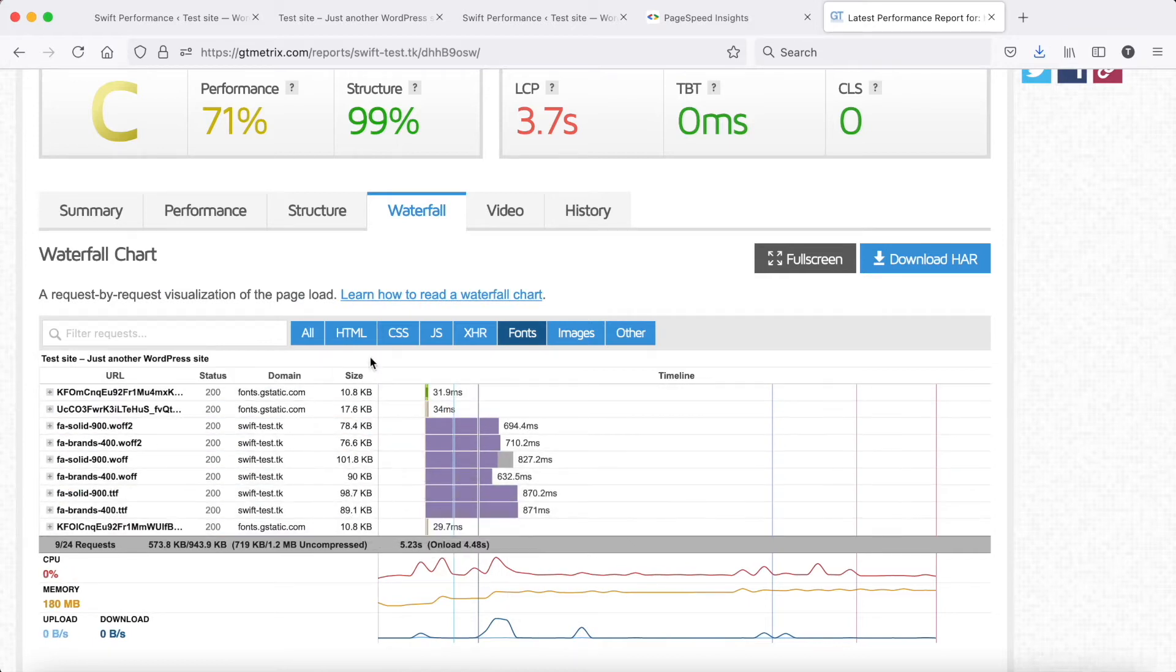Using large fonts usually won't cause an issue on desktop. However, on slower mobile connections, it can be a problem.